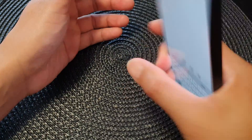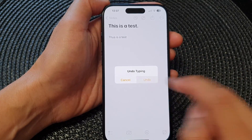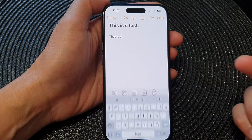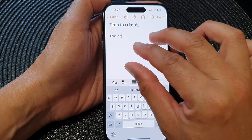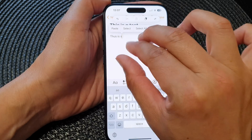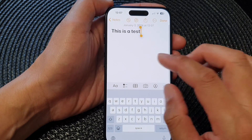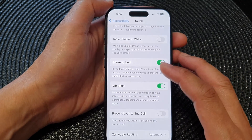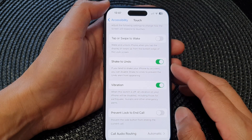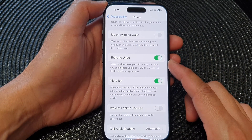...and then I can simply shake and it will offer me to undo. Another way to undo is simply by double tapping with three fingers — that will also allow you to undo your mistakes.